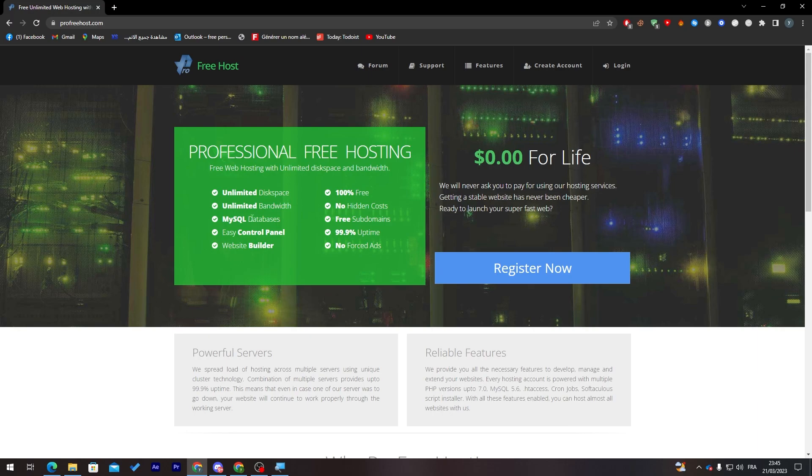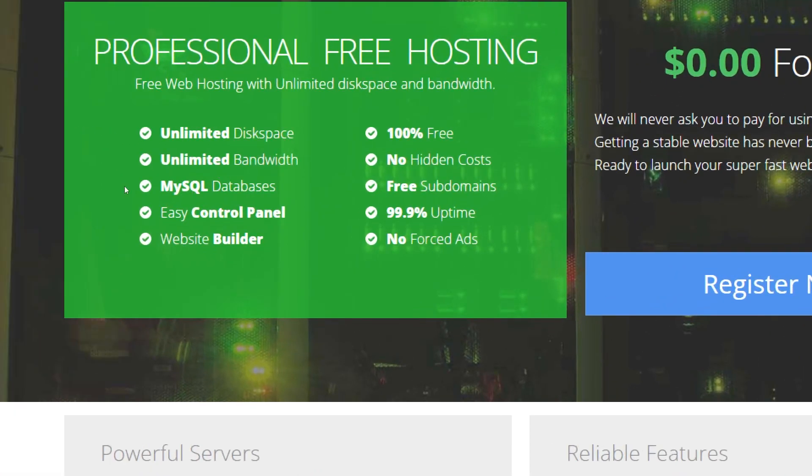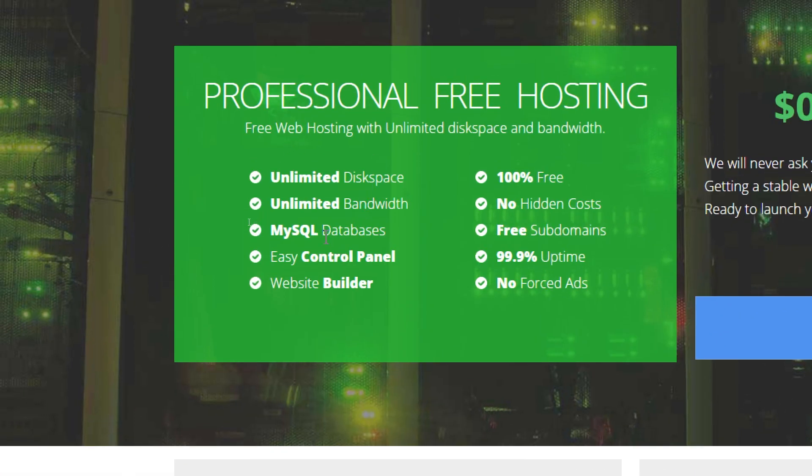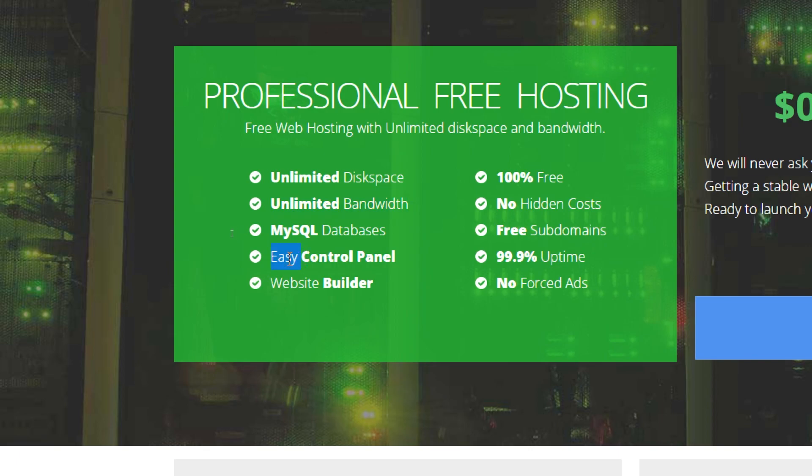Here you will find everything for free. They give you unlimited disk space, unlimited bandwidth, MySQL databases, easy control panel, website builder, 100% free with no hidden costs, three subdomains, 99.9% uptime, and no forced ads.